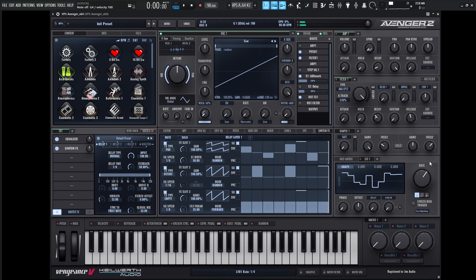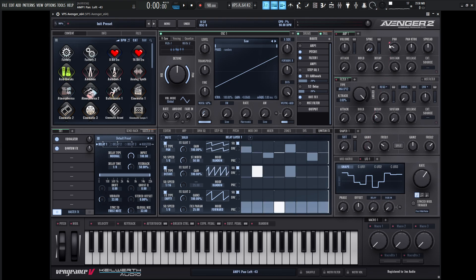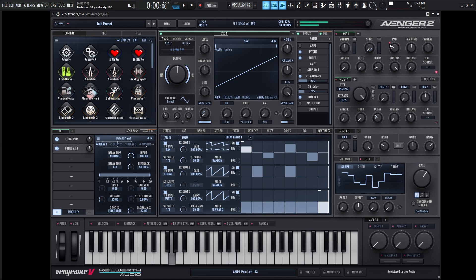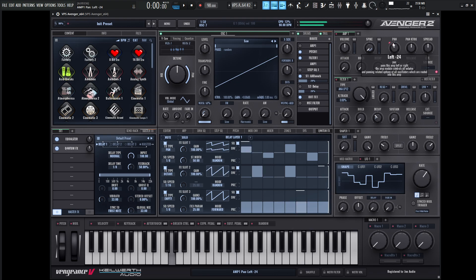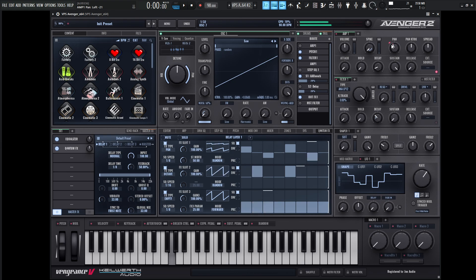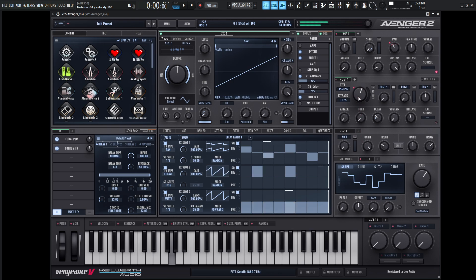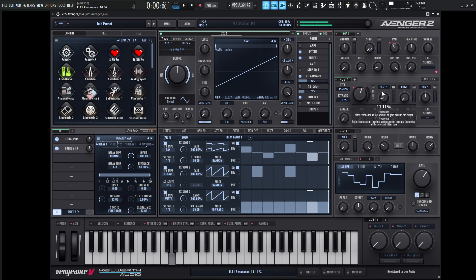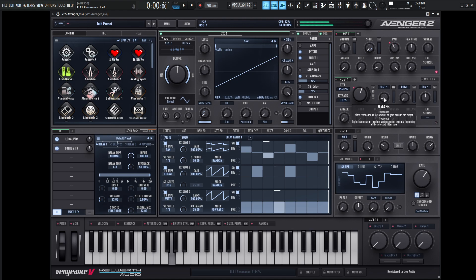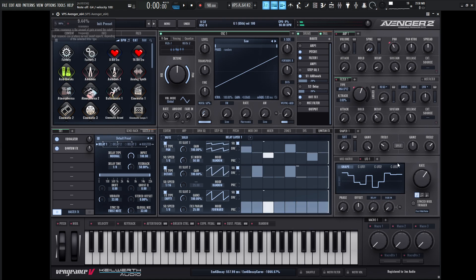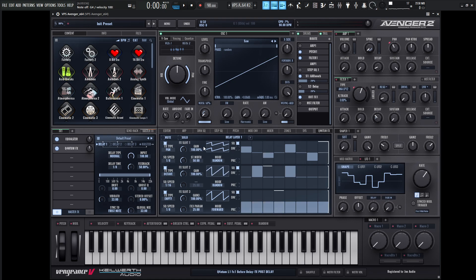And we can also use the same LFO to kind of move the pan a little bit. So maybe we can go like this here, drag and drop the pan here. And kind of just do something like that. So we're getting this LFO, this random shape kind of driving a lot of different stuff. We have random here in our quantum effects for the pan, also for the octave.